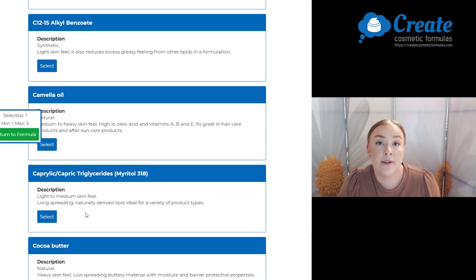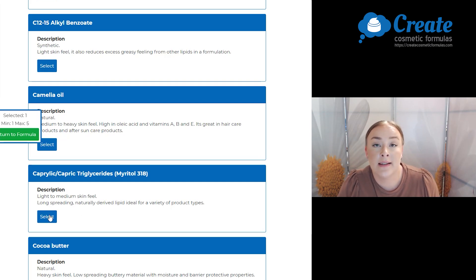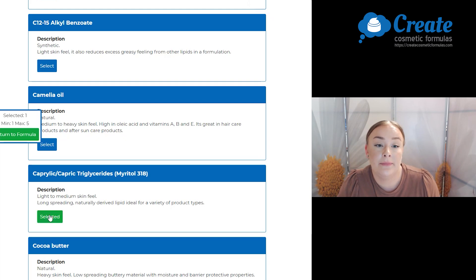Now I don't want my serum to feel too greasy or heavy, so I am going to add a bit of the Miglyol 318. This is a nice light and long spreading lipid.